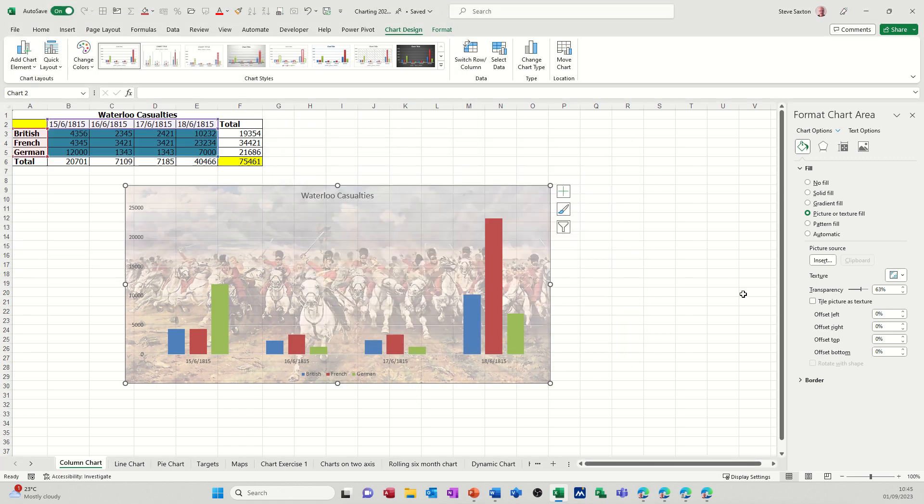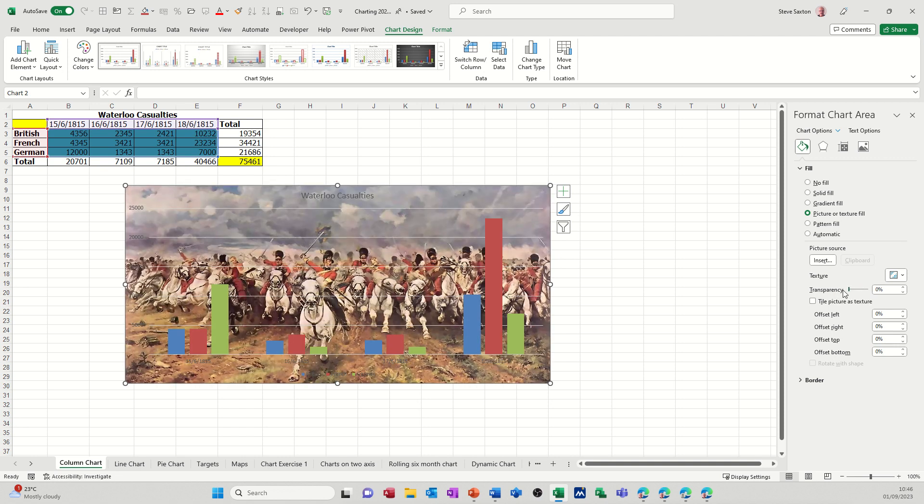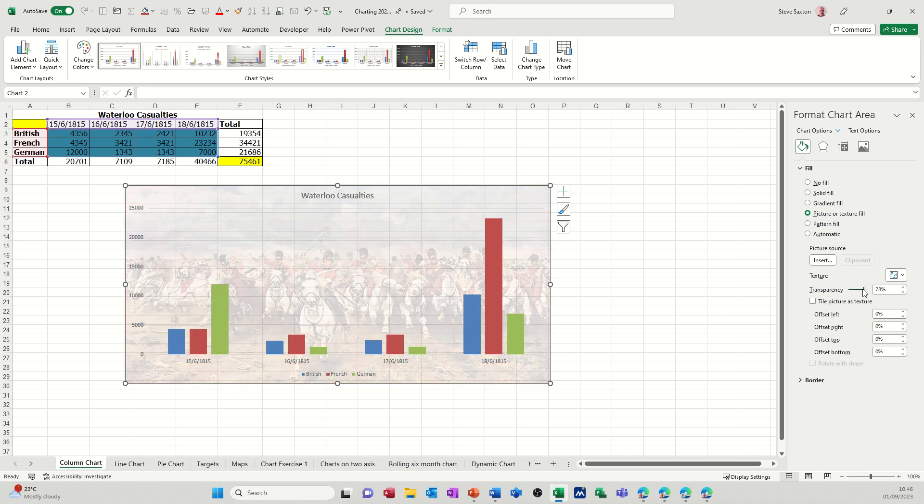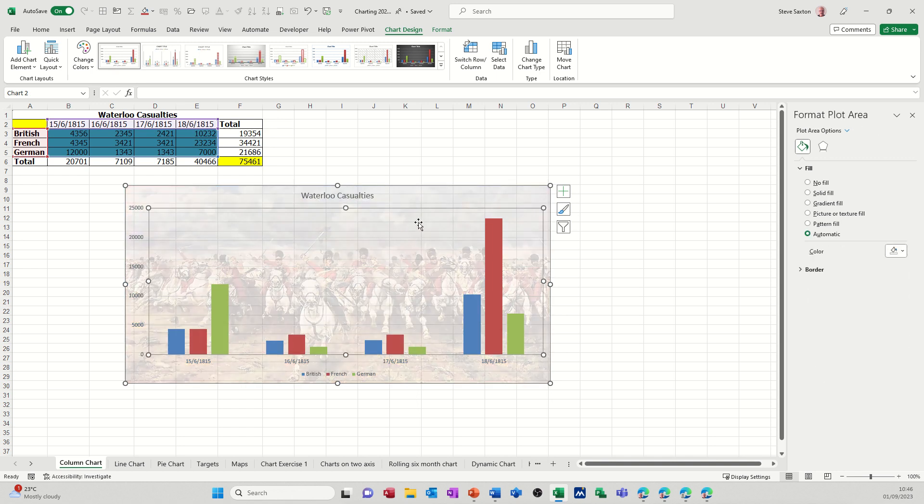Now I've used the transparency tool there to fade that out a bit so it looks like a watermark, if you like. You can actually drag that. That's how it would come in normally. If I fade that out though, you can see that's now as a watermark.